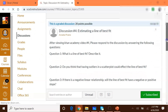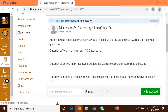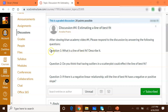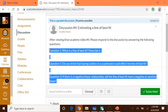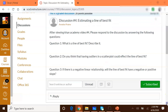Discussion number four is titled 'Estimating Line of Best Fit.' There are three questions: after viewing Khan Academy video four, please respond by answering the following. Question one: what is a line of best fit — describe it. Question two: do you think that having outliers in a scatter plot could affect the line of best fit? Question three: if there is a negative linear relationship, will the line of best fit have a negative or positive slope? I like to copy and paste the questions into my reply so I can stay organized.